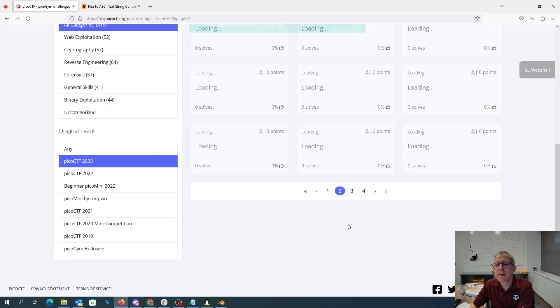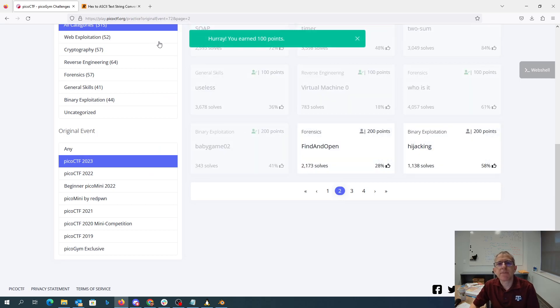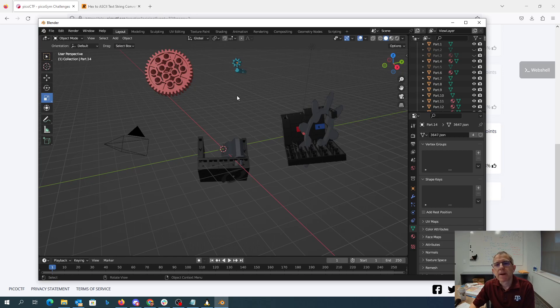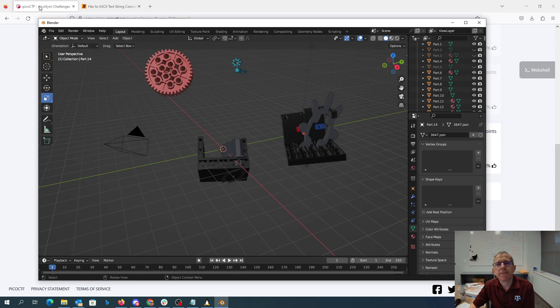So there you have it. Basically, we tore apart this model, found the gear ratio, and we're able to define what the output would be given the input.